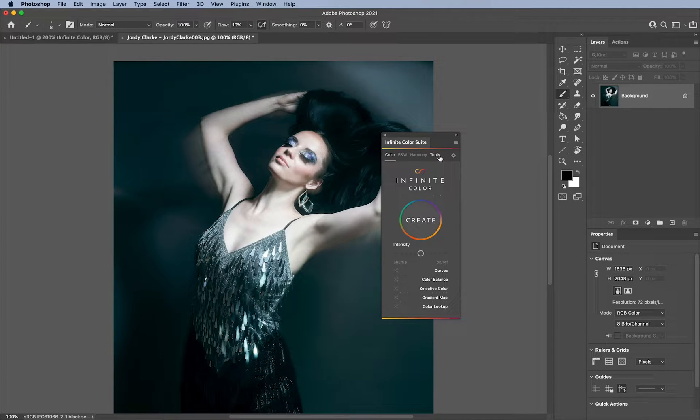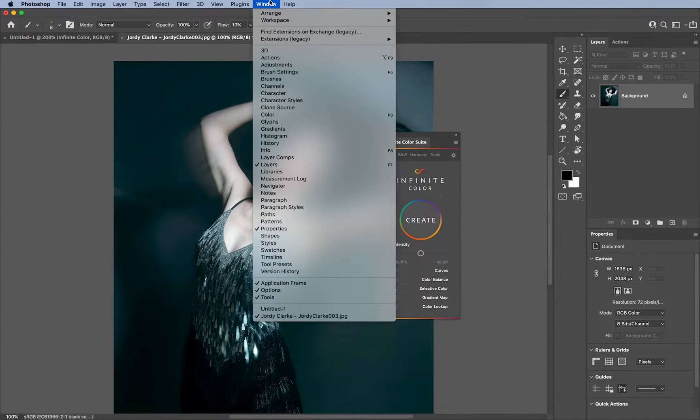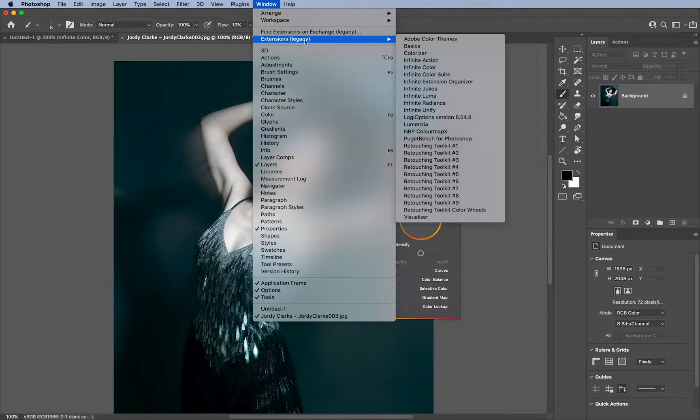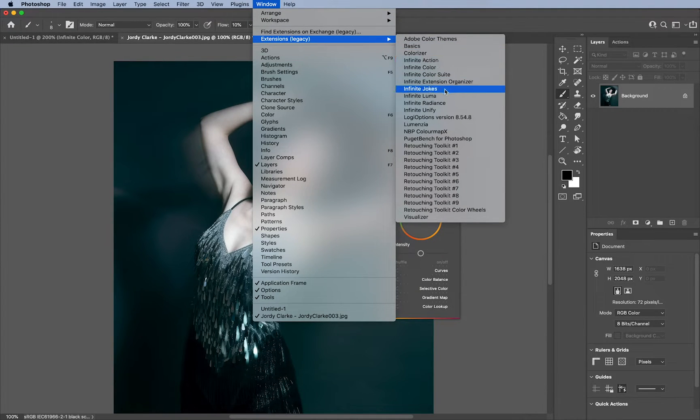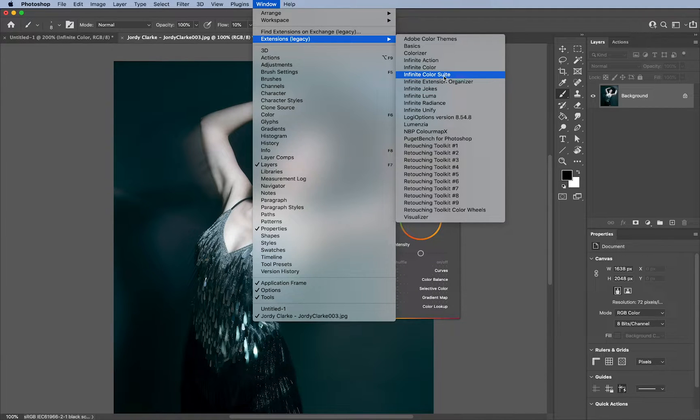And with that version, you will find that after installation, you will find it under Window, Extensions, Legacy, and Infinite Color Suite.